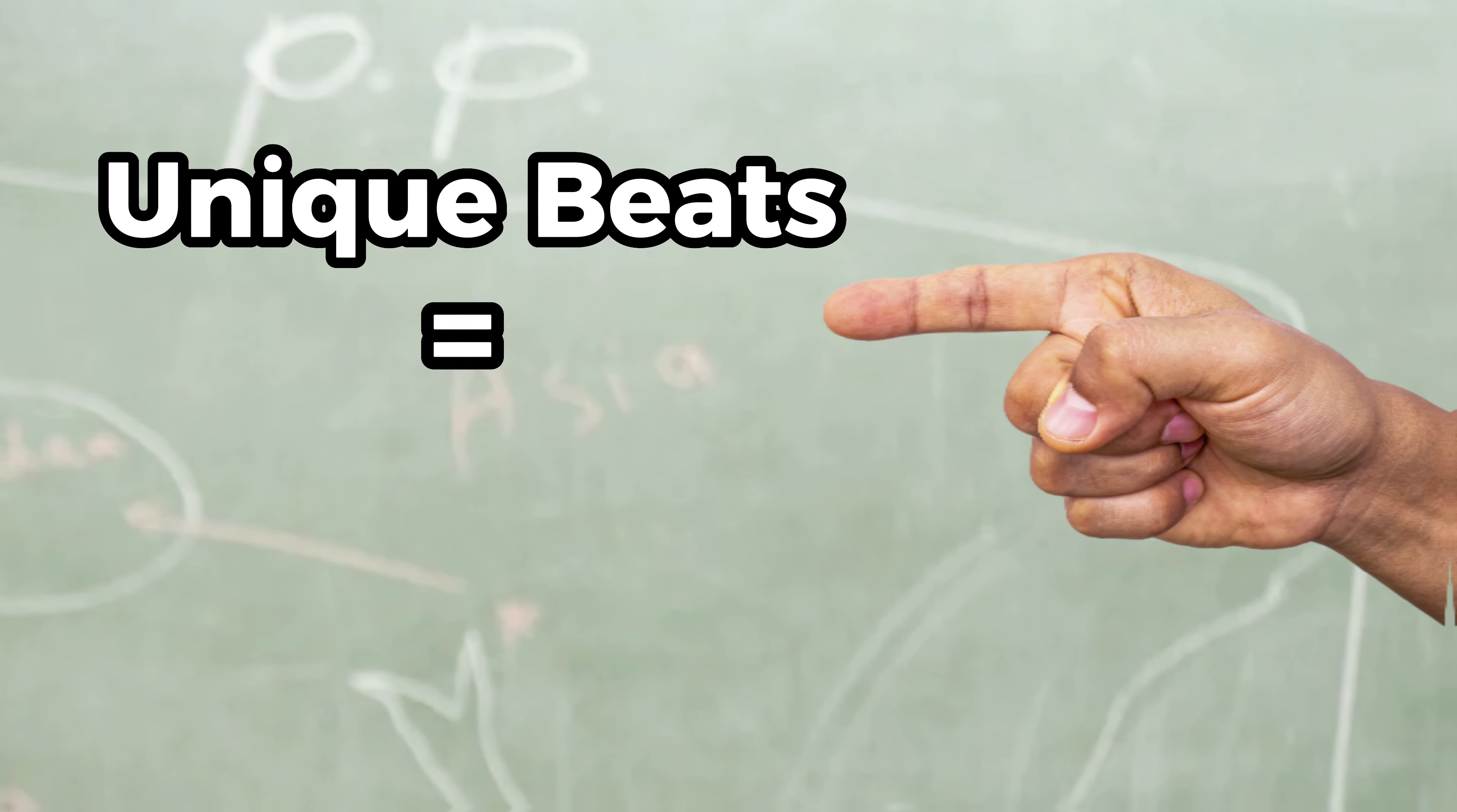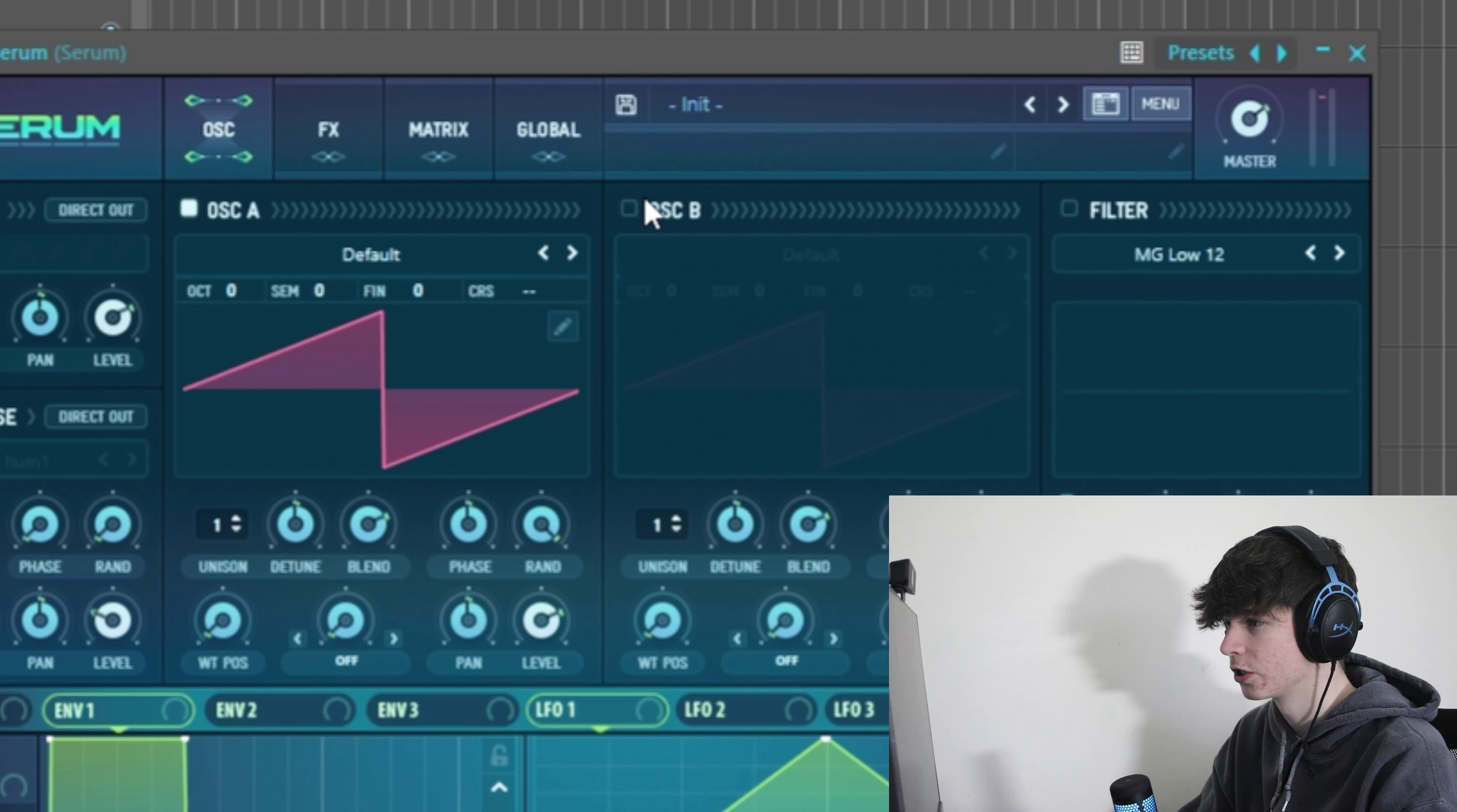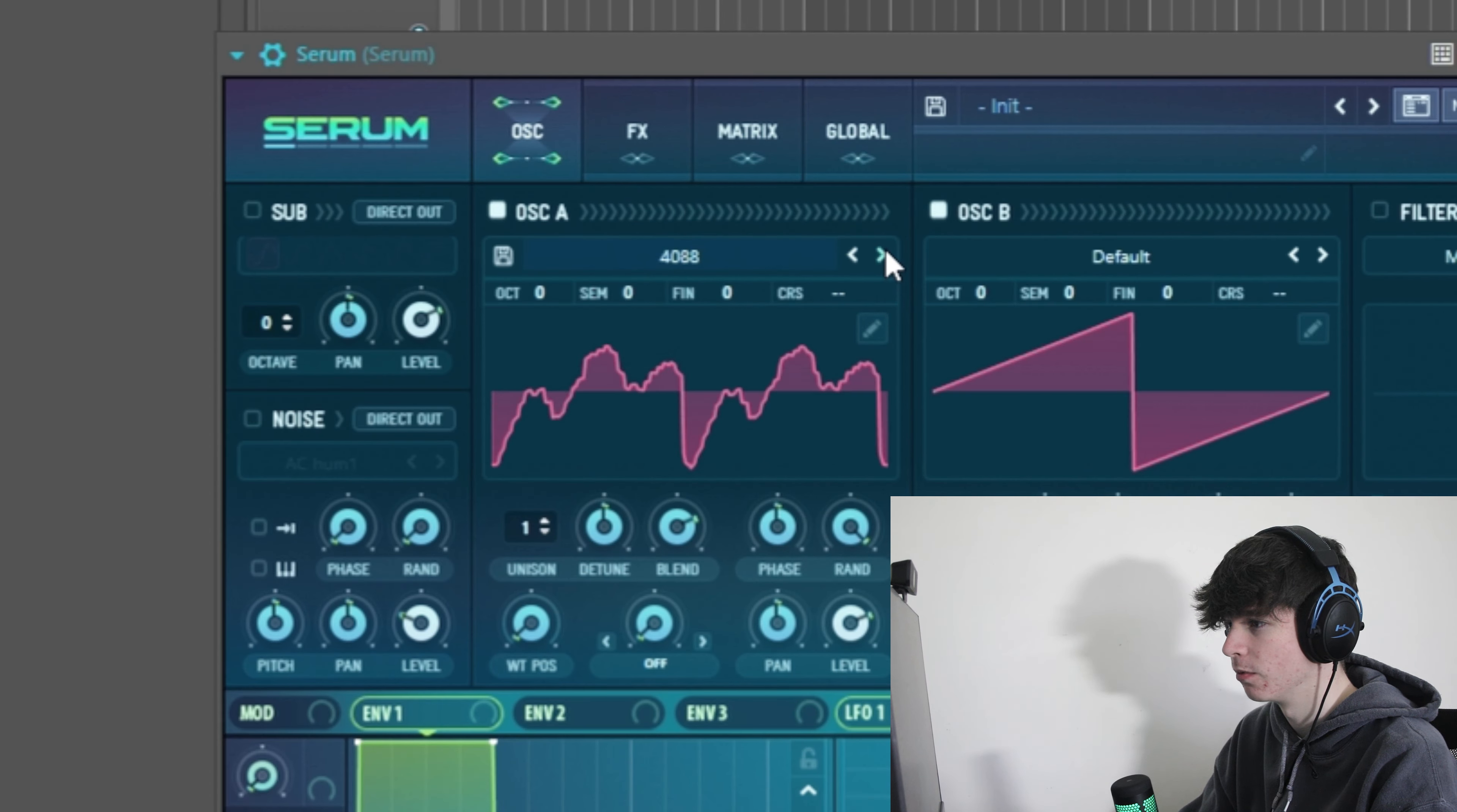Next up, we have sound design and sound selection. It goes without saying, if you want to have unique beats, you have to have unique sounds. Now the best way to get unique sounds is by using a sound design plugin.